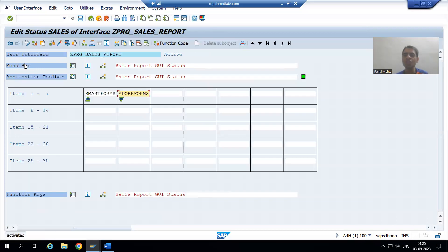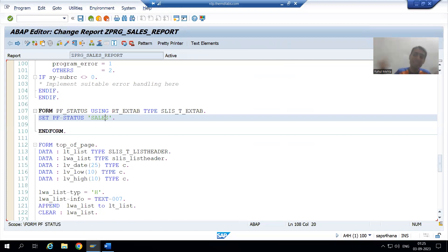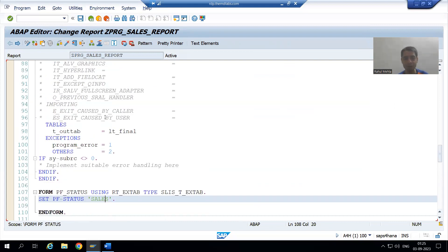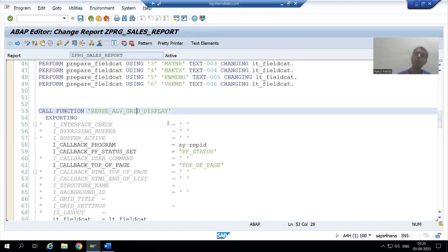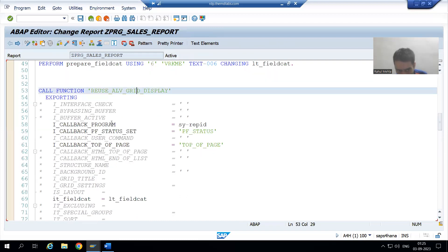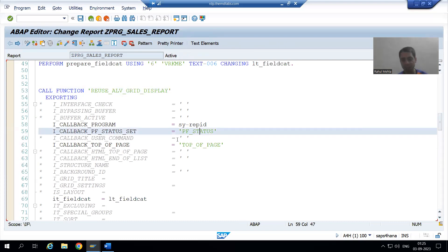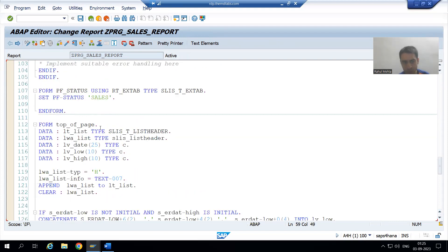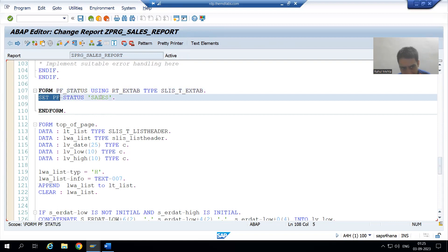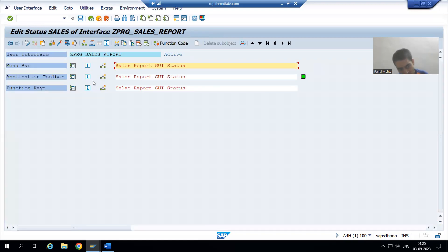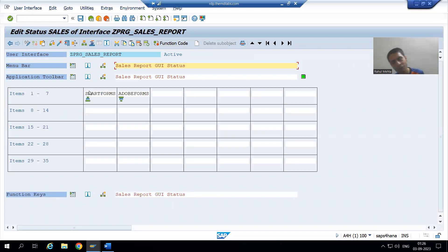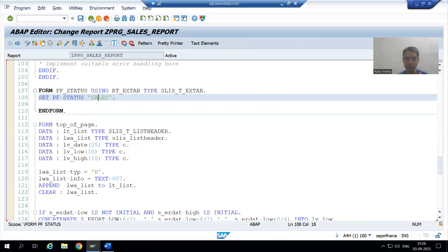In our own GUI status called 'SALES', we created two buttons — one for Smart Forms and one for Adobe Forms. Now, how does it work? Whenever control comes to the grid display function, it checks: is there a name given in front of the PF-STATUS parameter? Yes. Is a subroutine available with that name? Yes. So SAP will simply call that logic, in which we created our two buttons in the application toolbar.